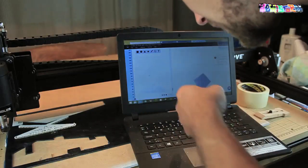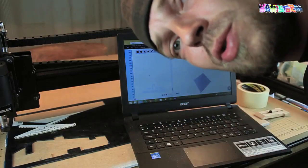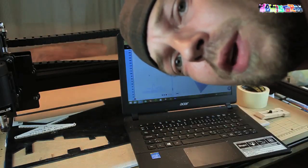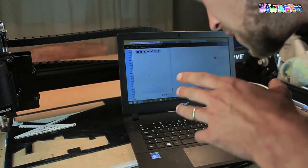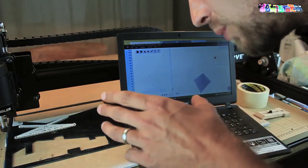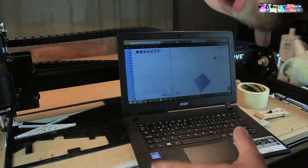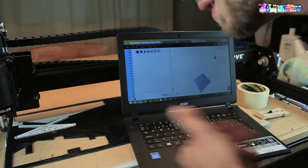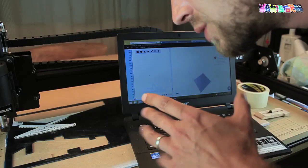Thank you for watching, you're looking at my computer screen because I'm going to show you how to make something in Easel. Easel is the program that you get with the X-Carve. If you're wondering what the X-Carve is, I've got a few videos about it.